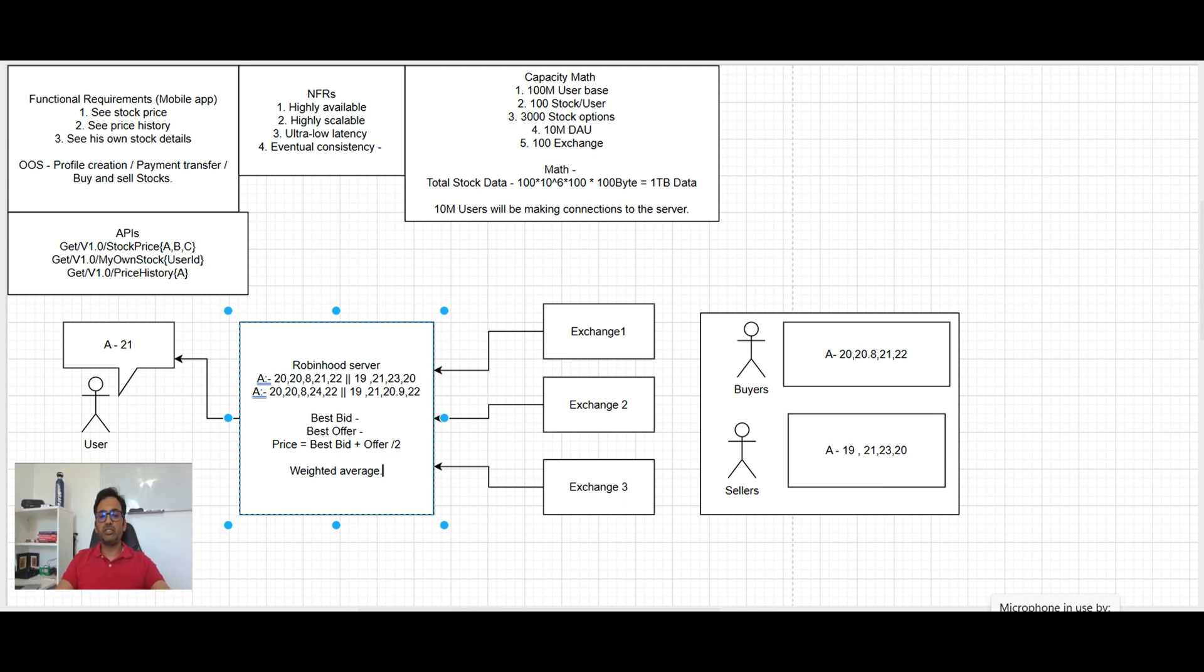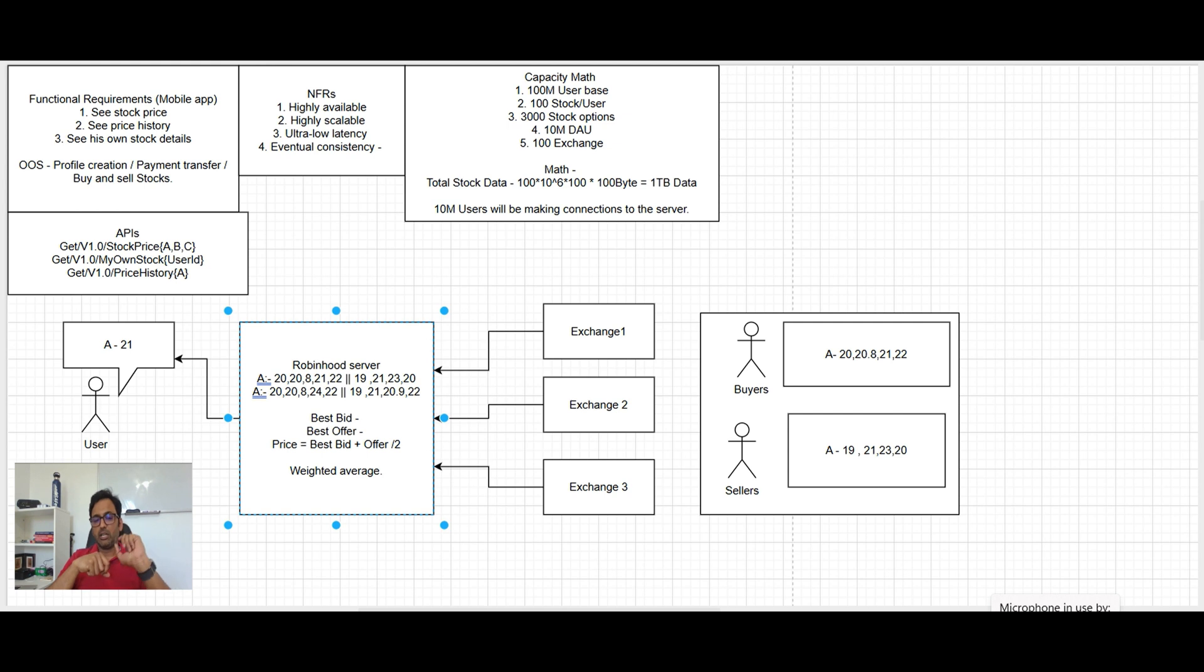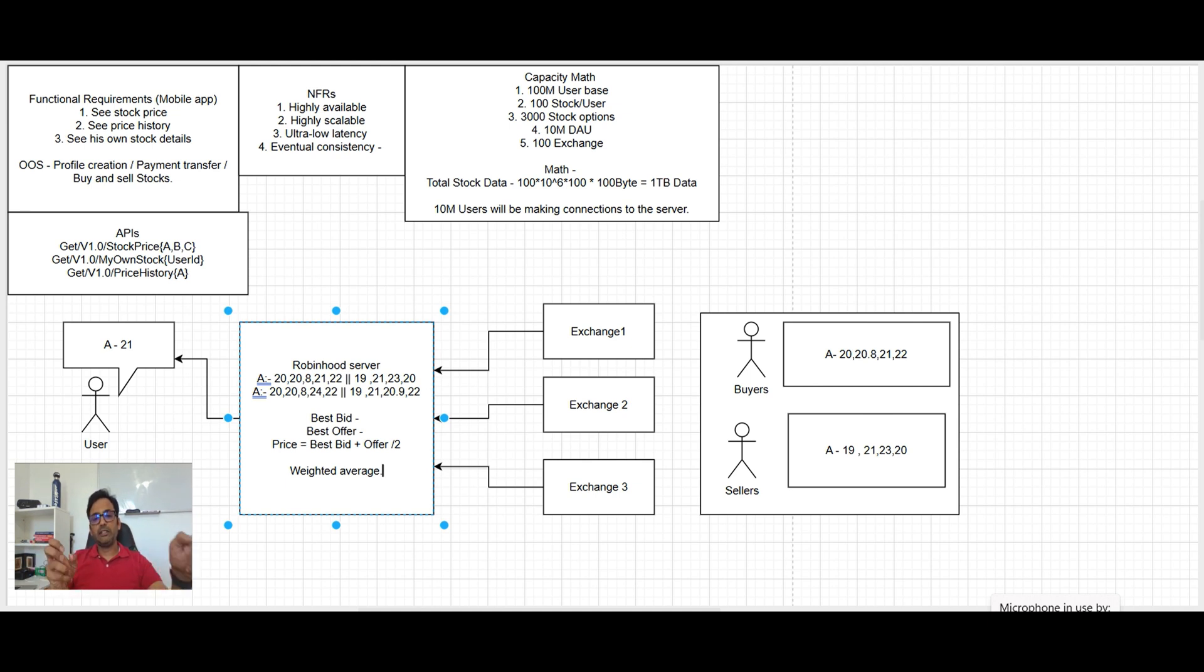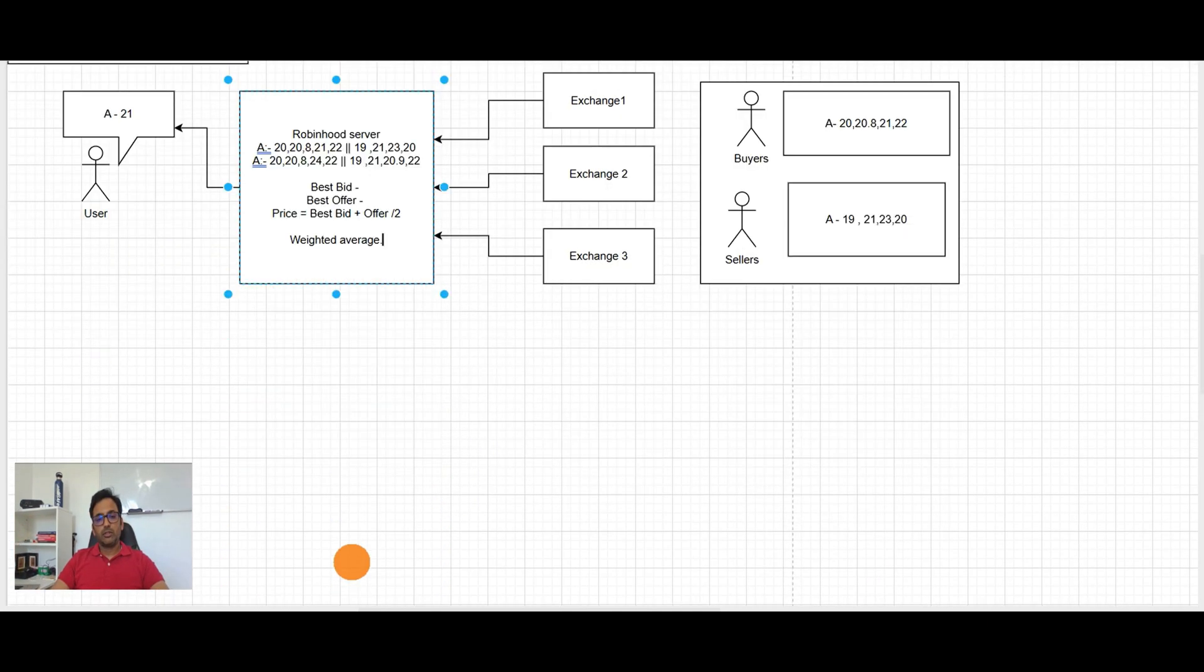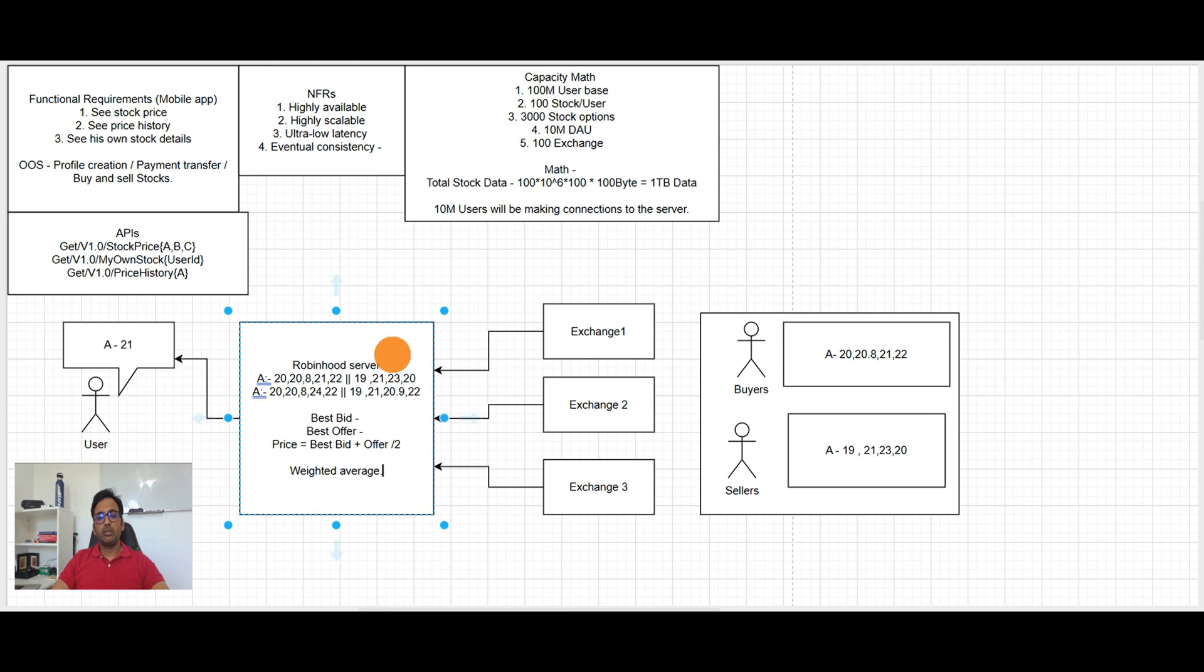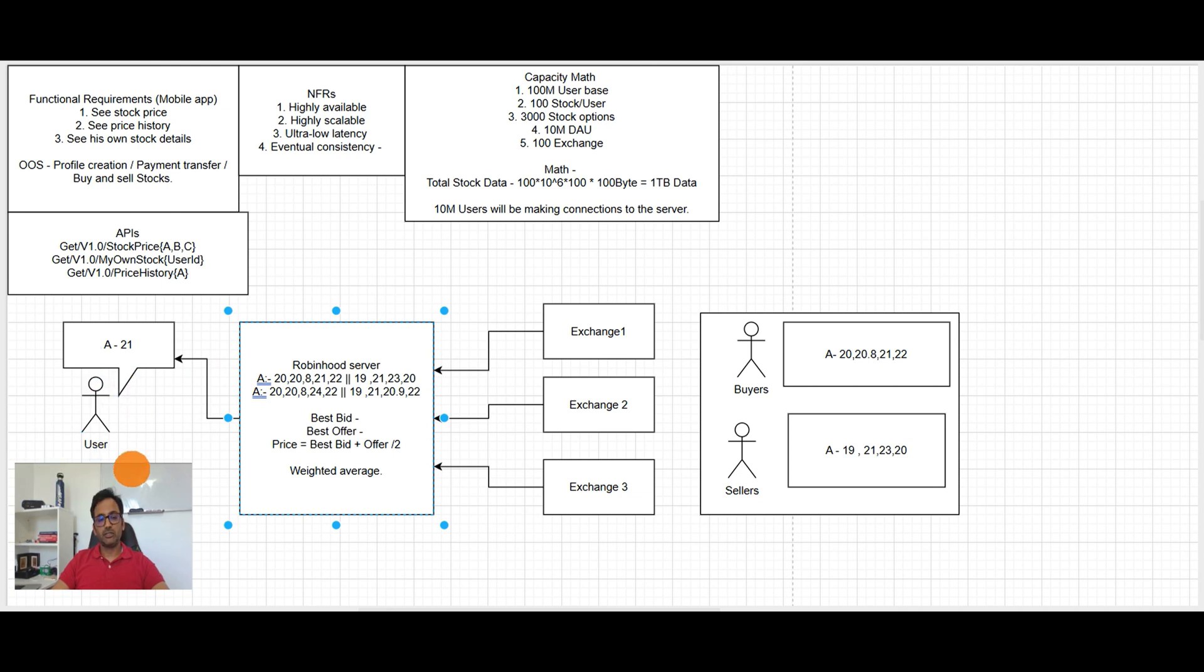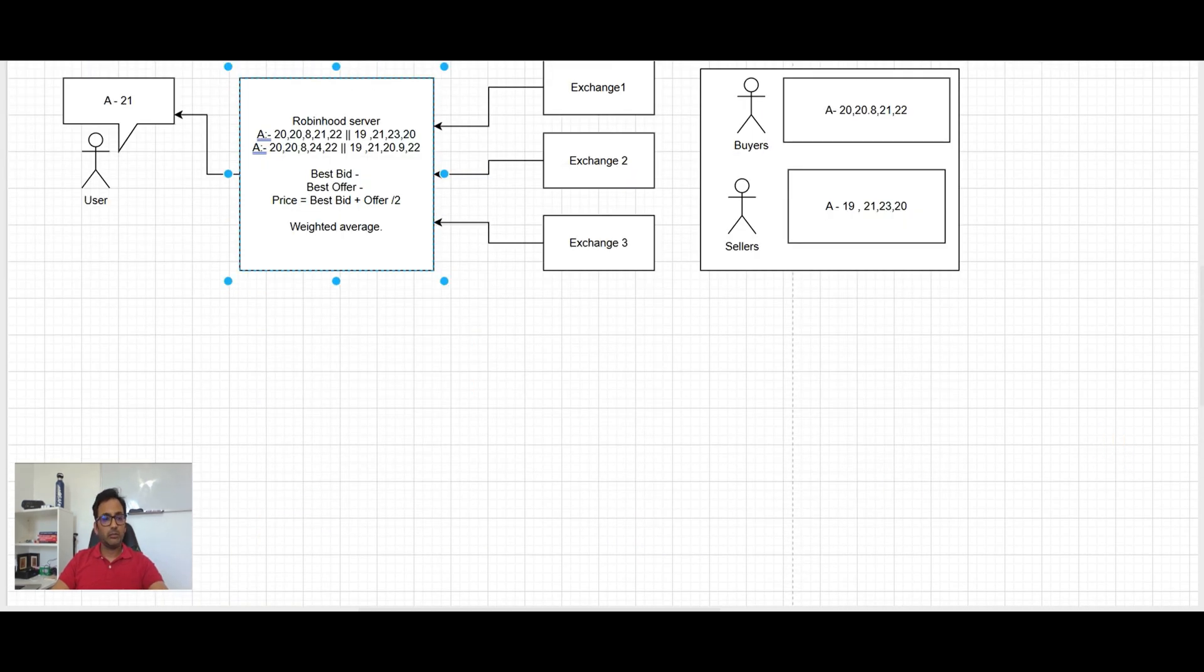Basically the concept here is that the Robinhood server massages this entire data, it uses a certain algorithm and then for the user it shows a number. So that's how the data actually flows from exchange up to user. So now the question comes here is how Robinhood server internally handle it because there are 10 million users daily active users who have connection to the server and there are 100 exchanges sending data to the server. So let me draw something here.